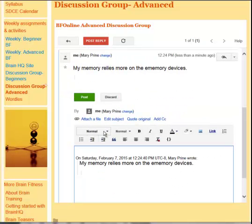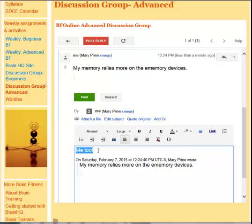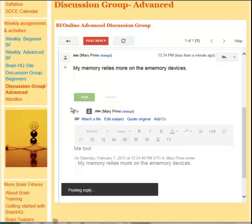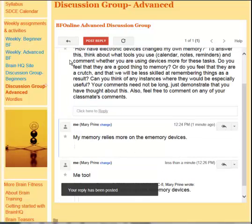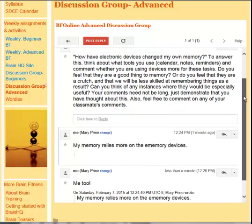This reply will be on the reply that said my memory relies more on e-memory devices, and I might say me too. Again, if you want to make the font bigger, you can left-click and drag, click large, and it will make it bigger. Then you post again. So now on our website we have the topic, a reply to the topic, and then a reply to the reply. They can get a little bit confusing, but the important thing is we start our conversation.